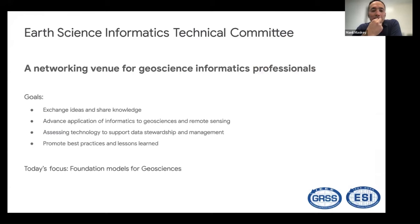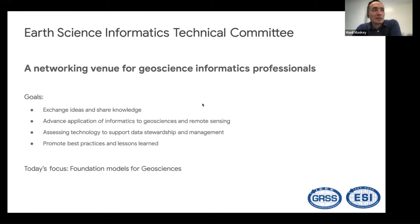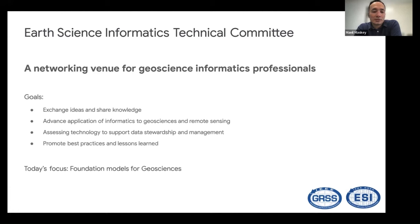Just a little bit of background: the Geosciences and Remote Sensing Society is a community of researchers and practitioners working on many societal and grand challenges related to Earth and environment. It has established several technical communities that actively promote discussion on advances in technology that could be helpful in addressing these challenges. This webinar is brought to you by the Earth Science Informatics Technical Community, or ESITC.